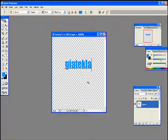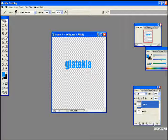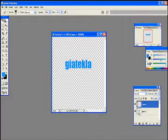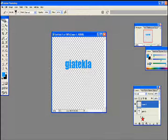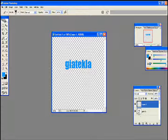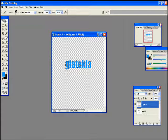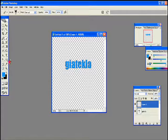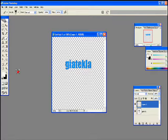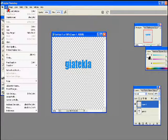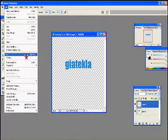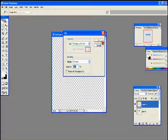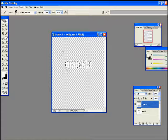Now make a new layer and then press Control and click the layer thumbnail of your text layer. It will select around your text. Now press D then X to get a white foreground color. Go to Edit and then Fill, okay, and it'll fill with white color.